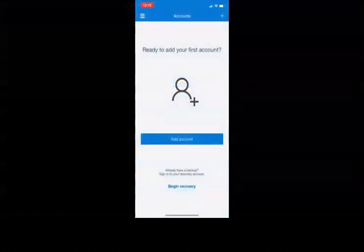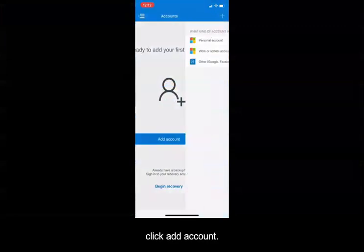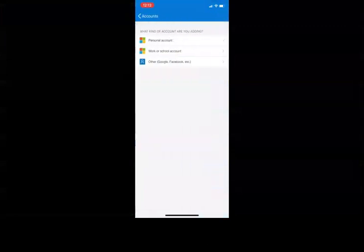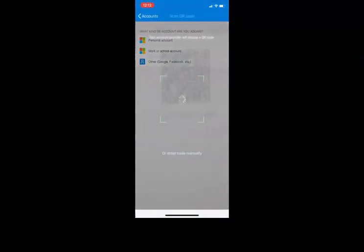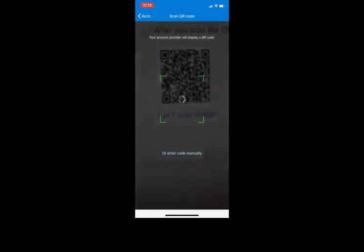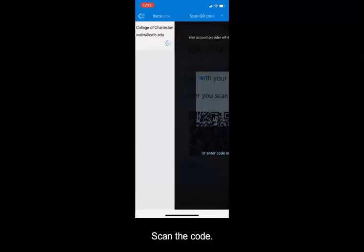On your phone, select Add Account, Worker School Account, scan the code, click Next.